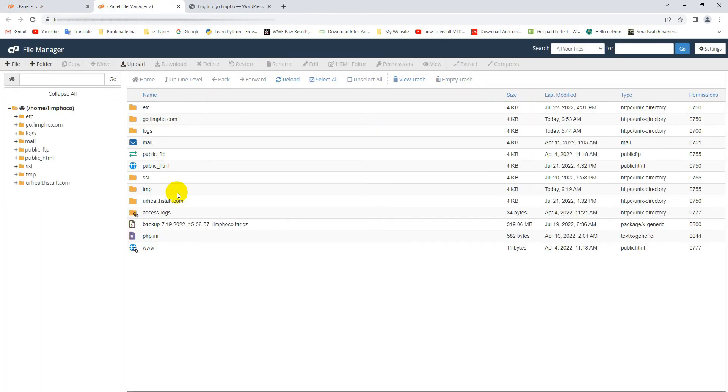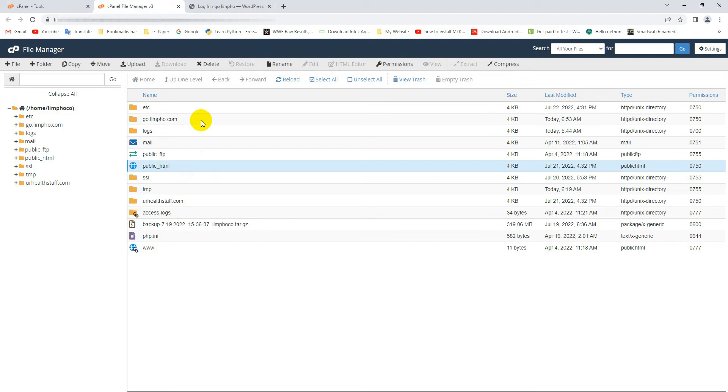Now go to your website folder. If you have only one website, then go to the public_html folder. And if you have multiple websites, then go to that website folder which website's admin panel URL you want to change.